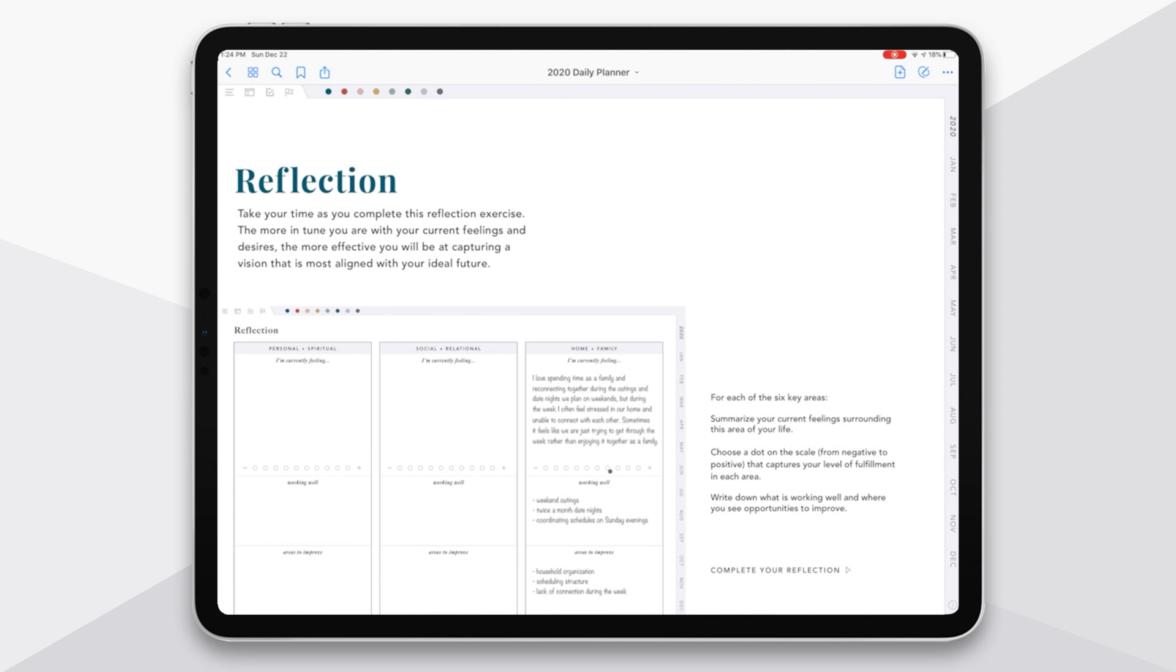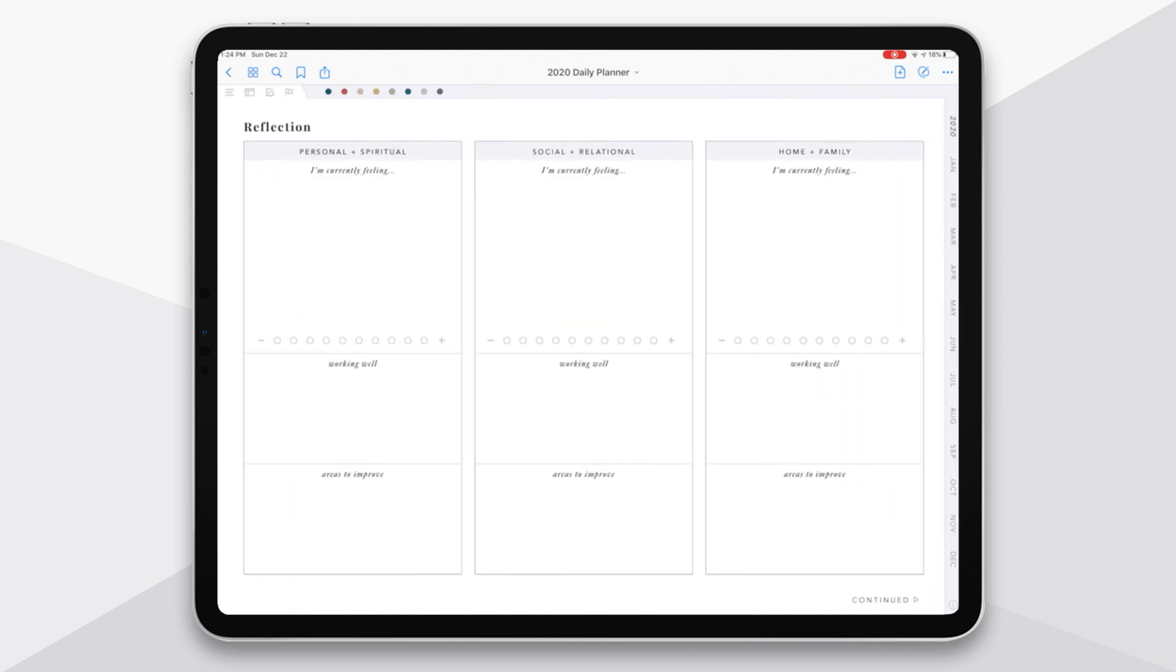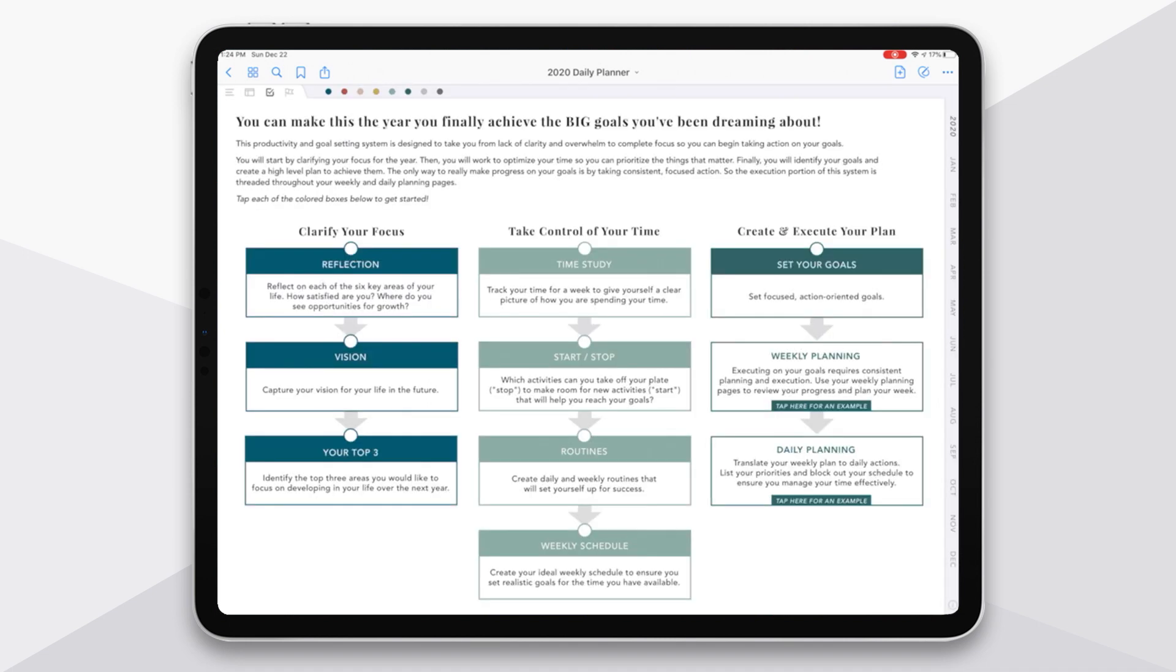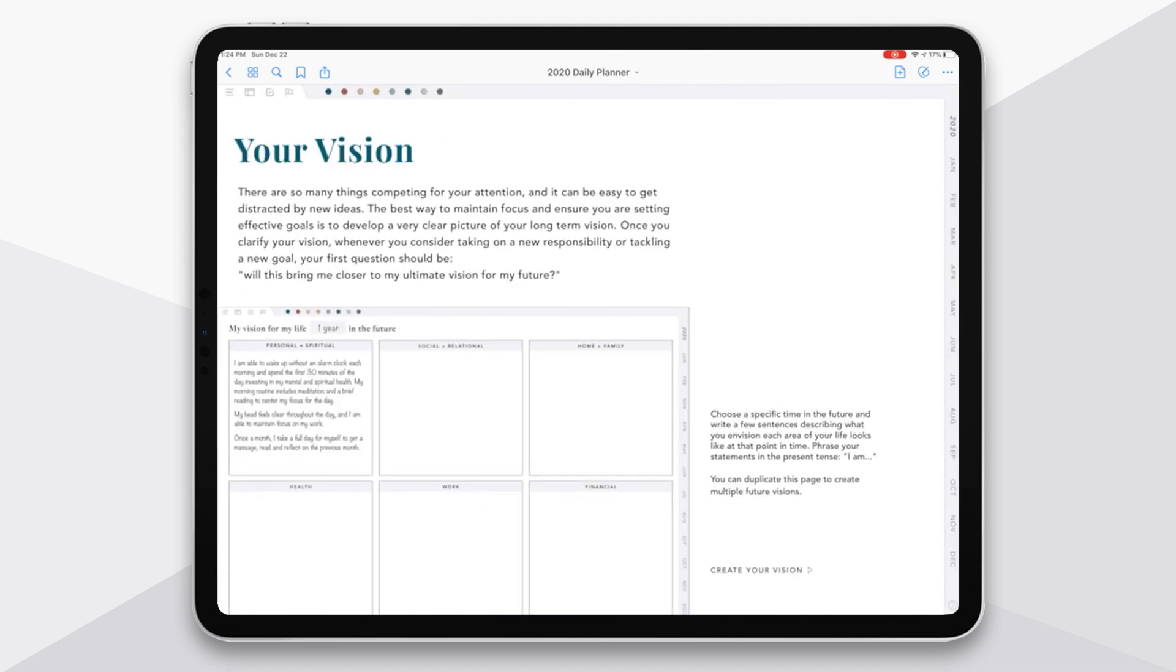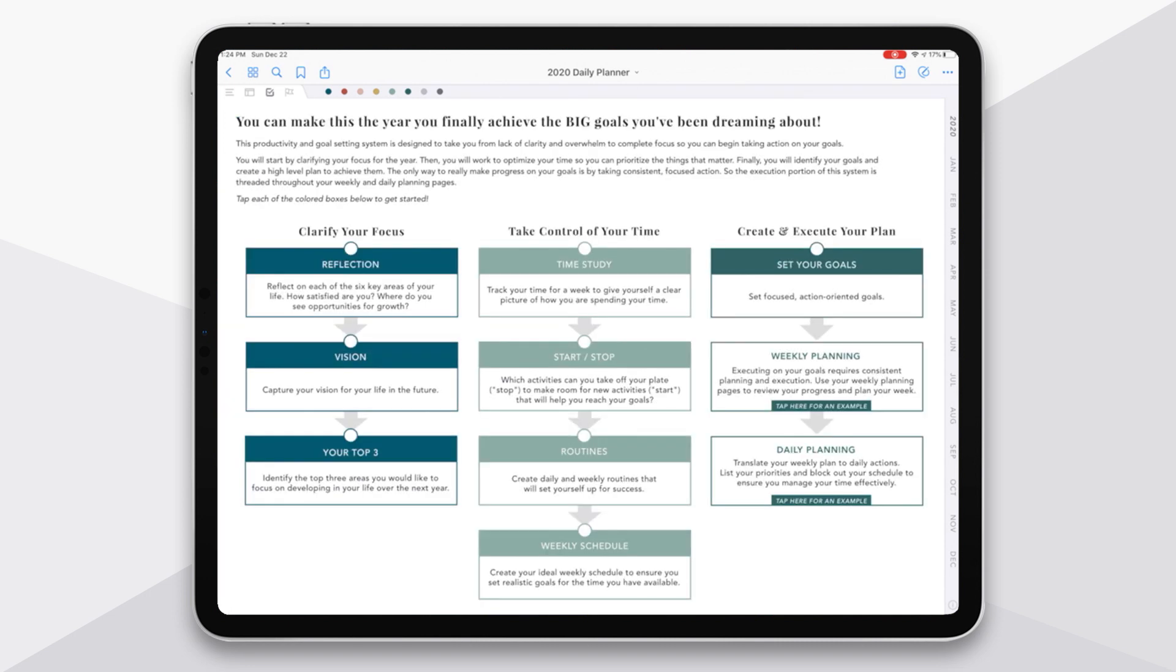And then you can see here at the bottom, complete your reflection, tap there, and it'll take you over to the pages. And in this specific one, we can tap continued to move forward. So when you're in this goal setting section, just be aware that each of these boxes takes you to the page for that specific step in the process. And as you go, you can check off each of the steps that you complete.